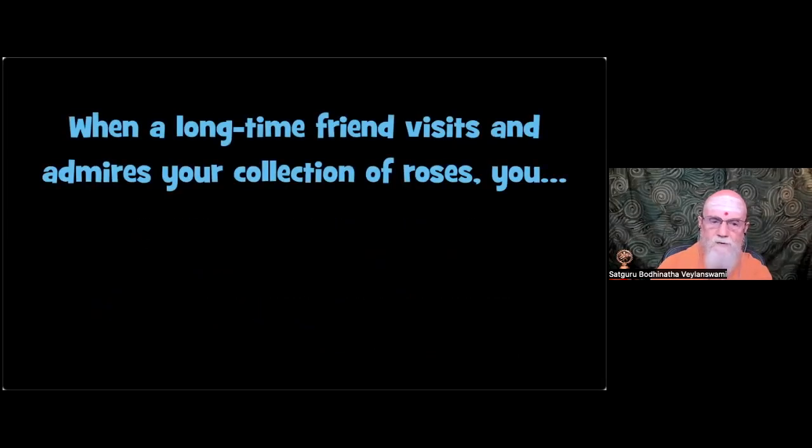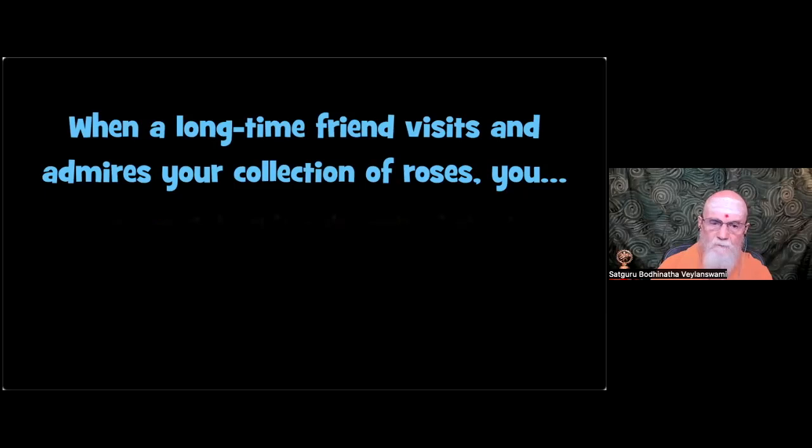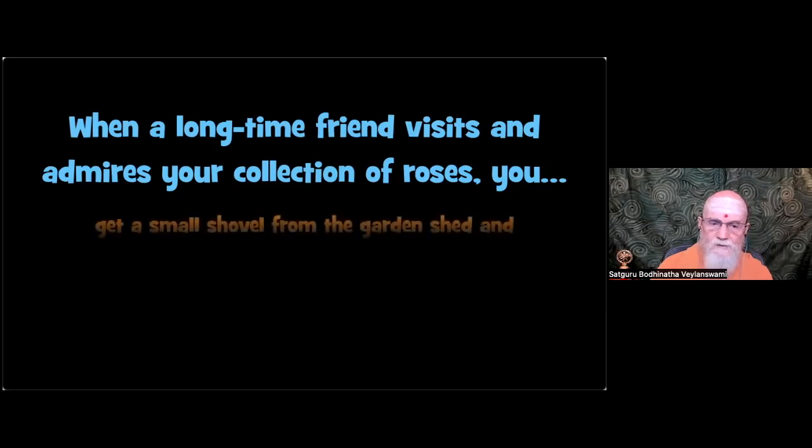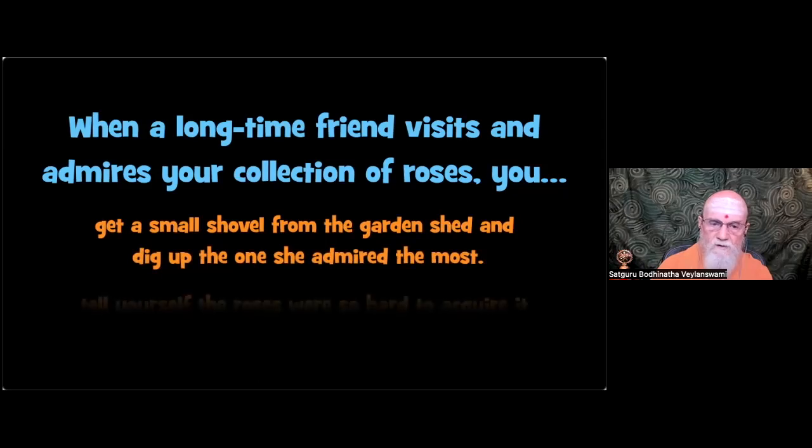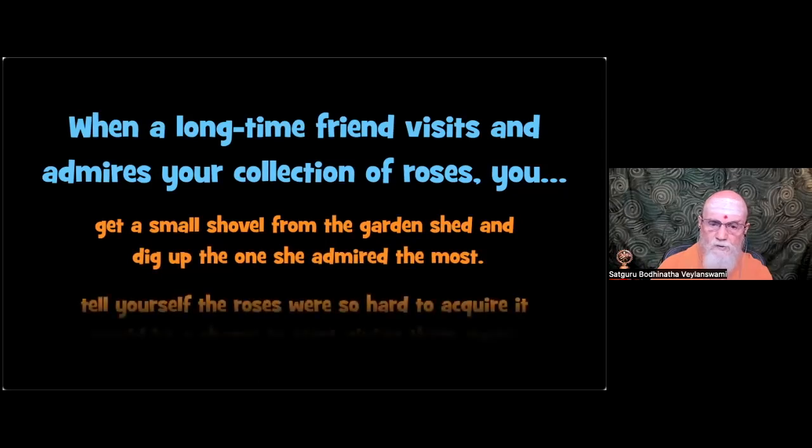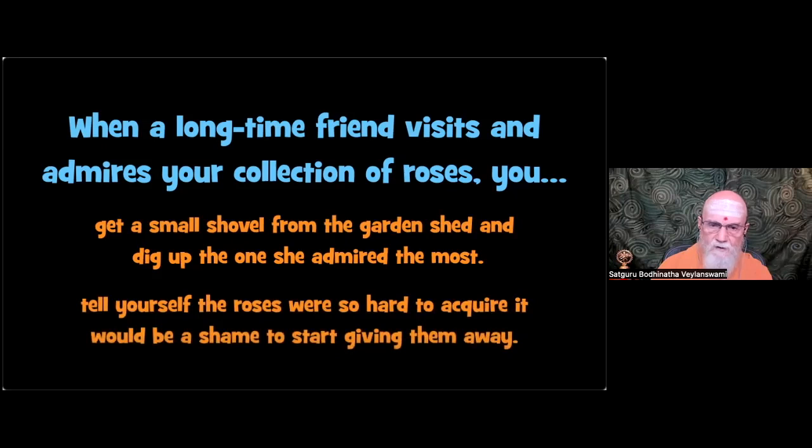Third situation. When a long time friend visits and admires your collection of roses you. Sharing. Get a small shovel from the garden shed and dig up the ones she admired the most. Hoarding. Tell yourself the roses were so hard to acquire it would be a shame to start giving them away.